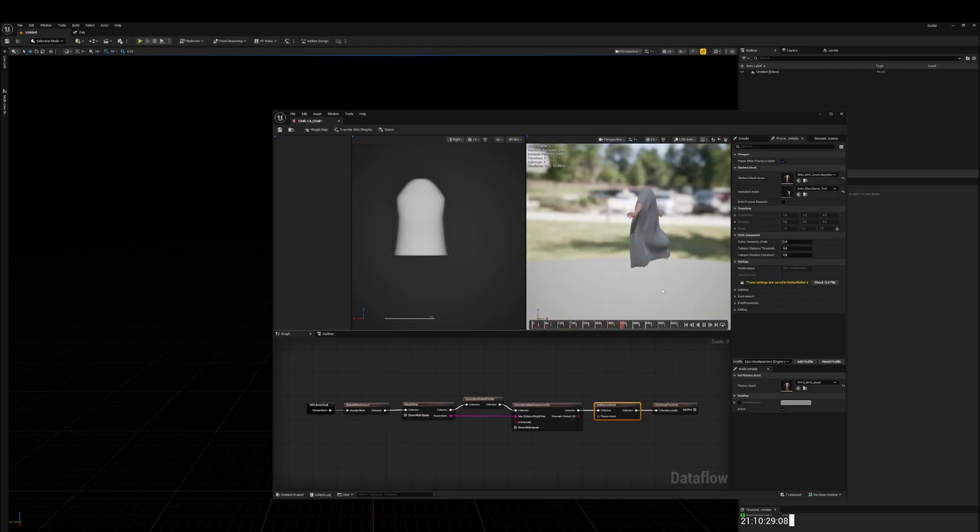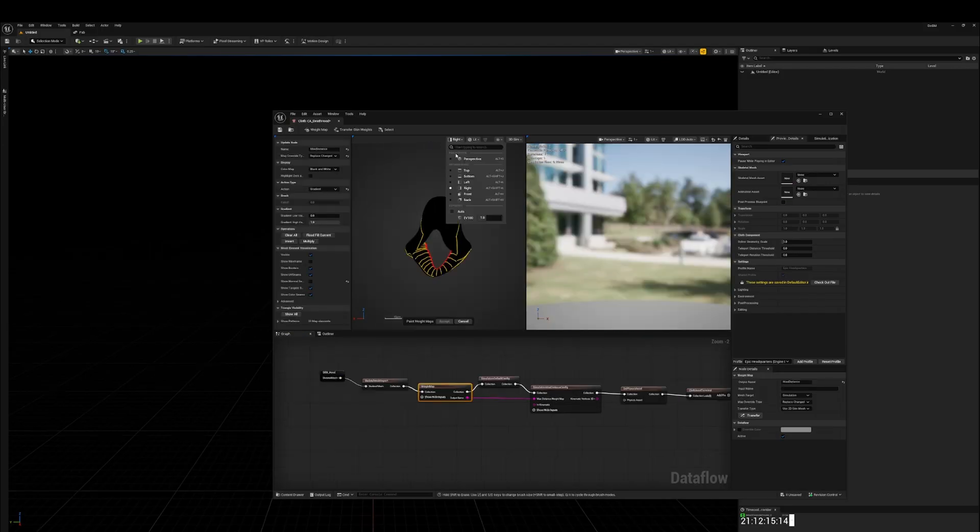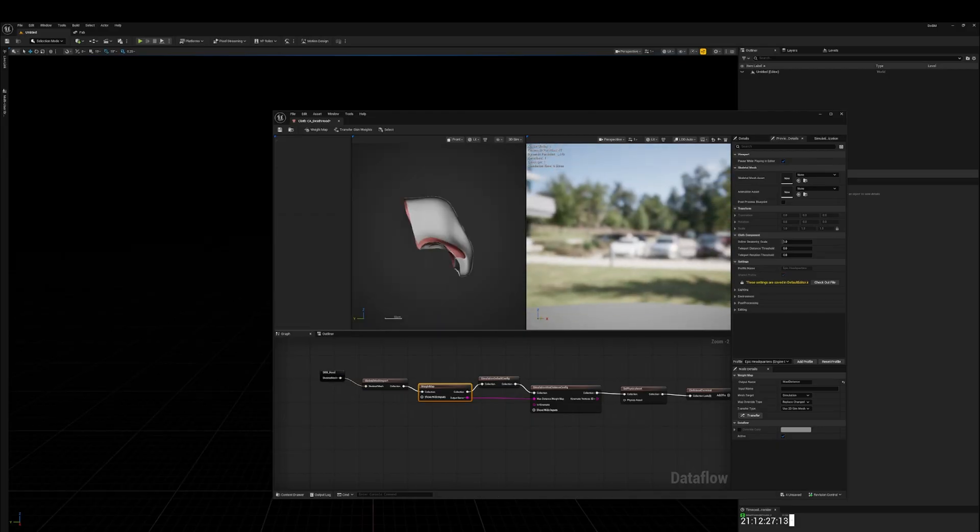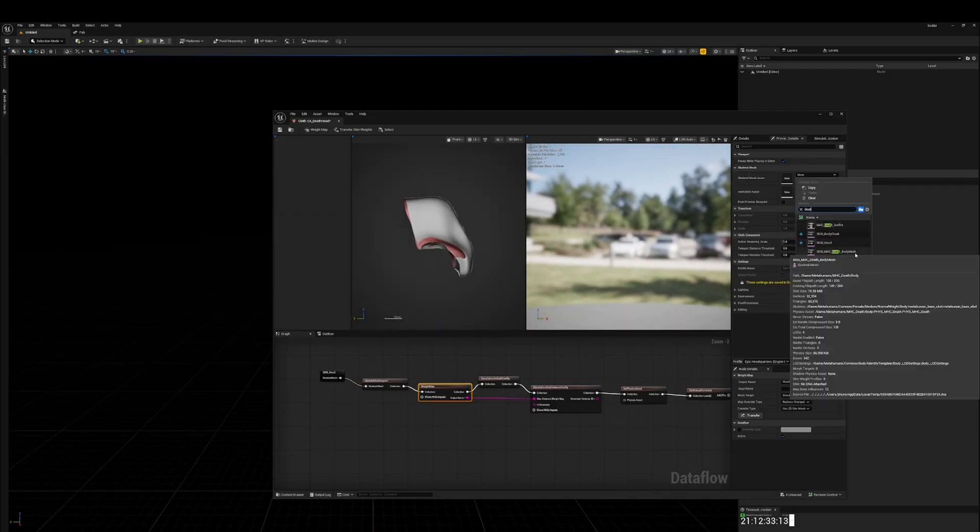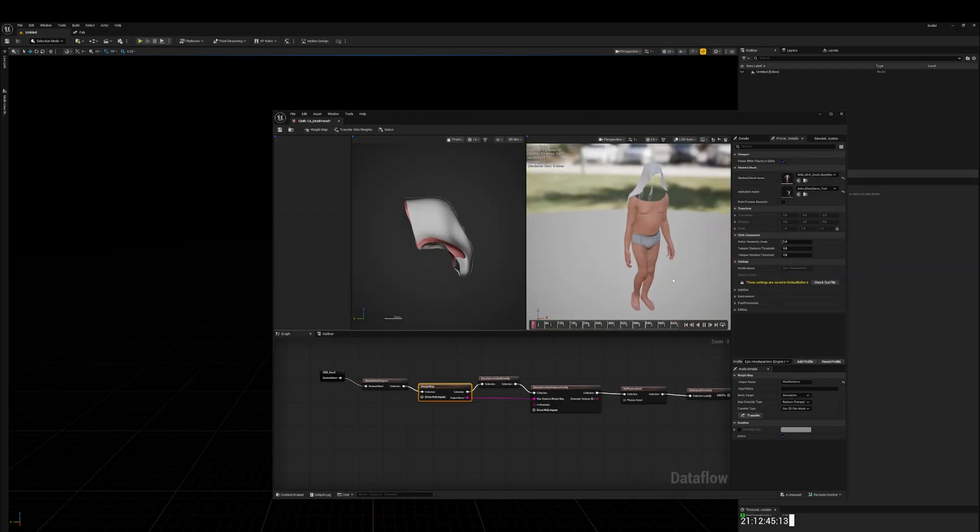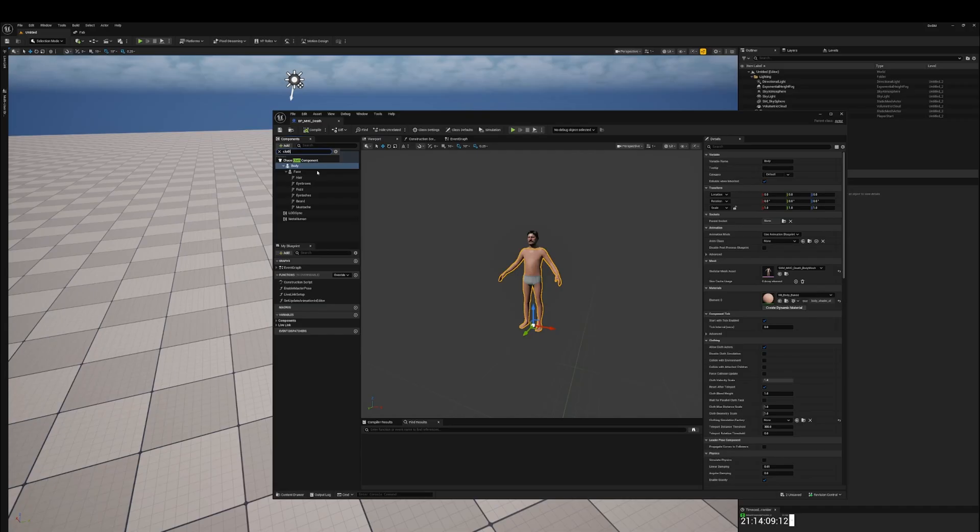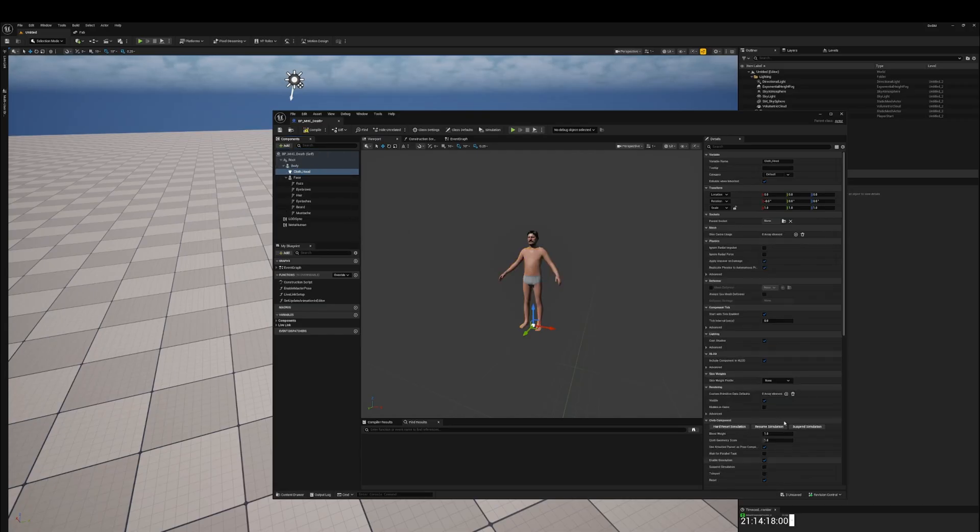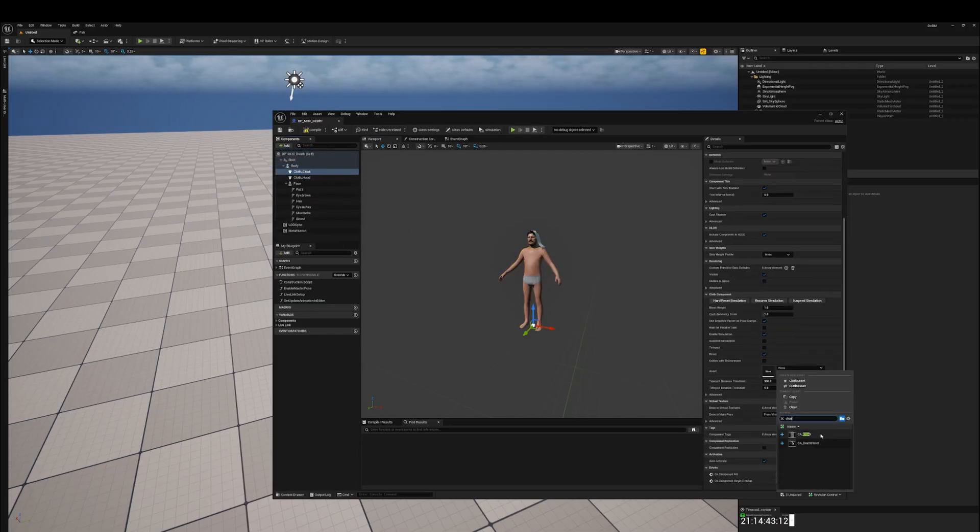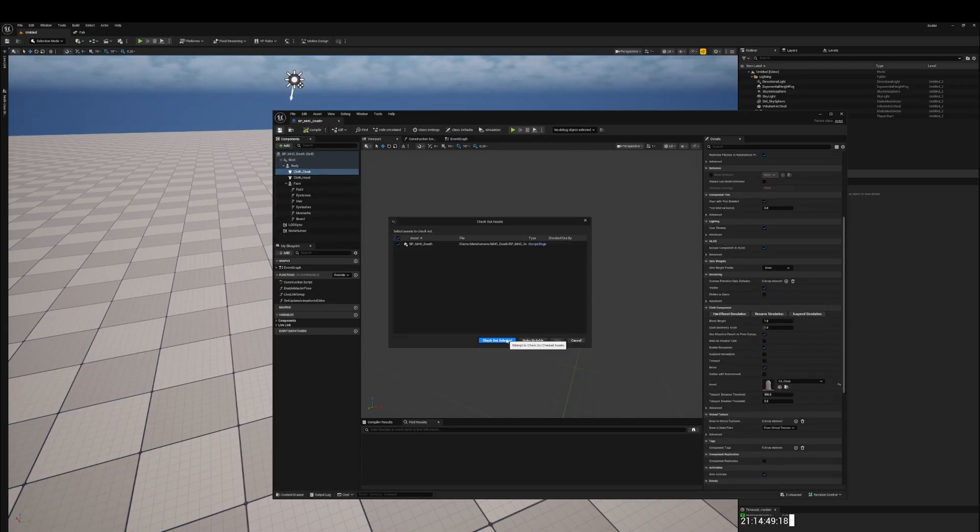And of course our fantastic animation test. Reconfirm the hood works. Rock solid. All right, so let's put our character together. Back into the metahuman. We're going to add two chaos cloth assets this time for the body and the hood.